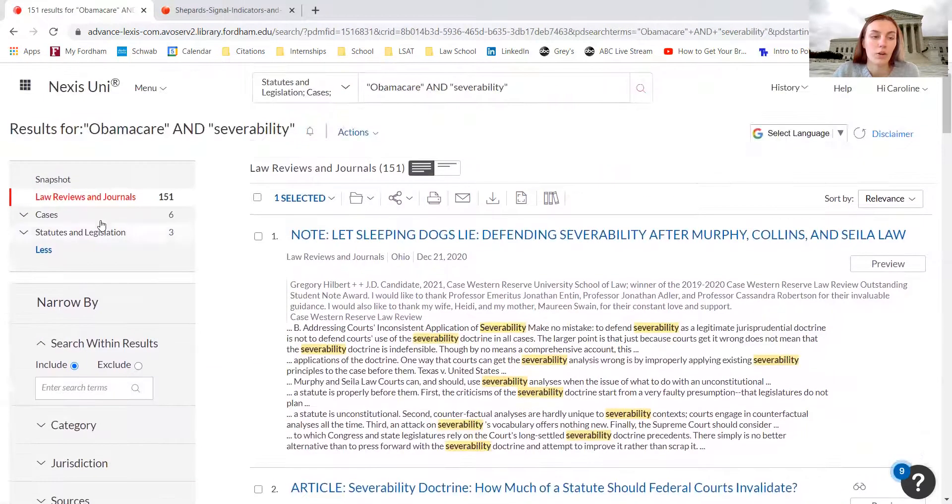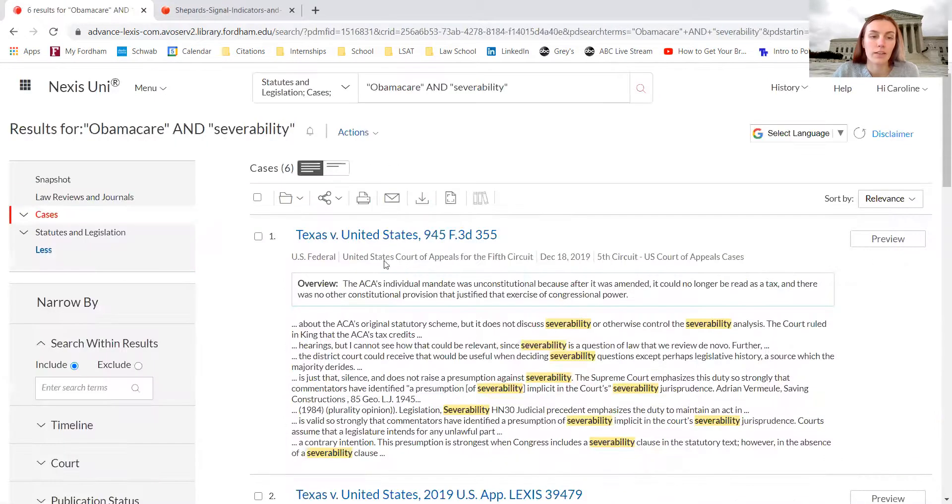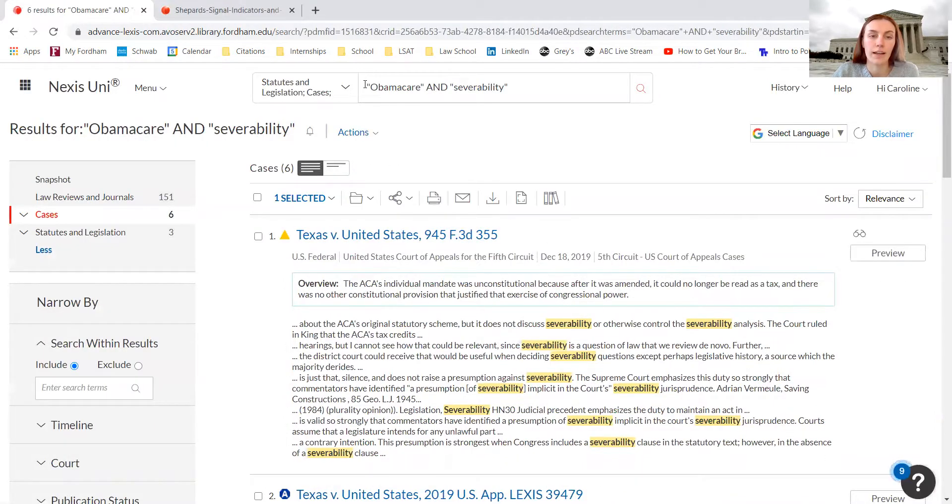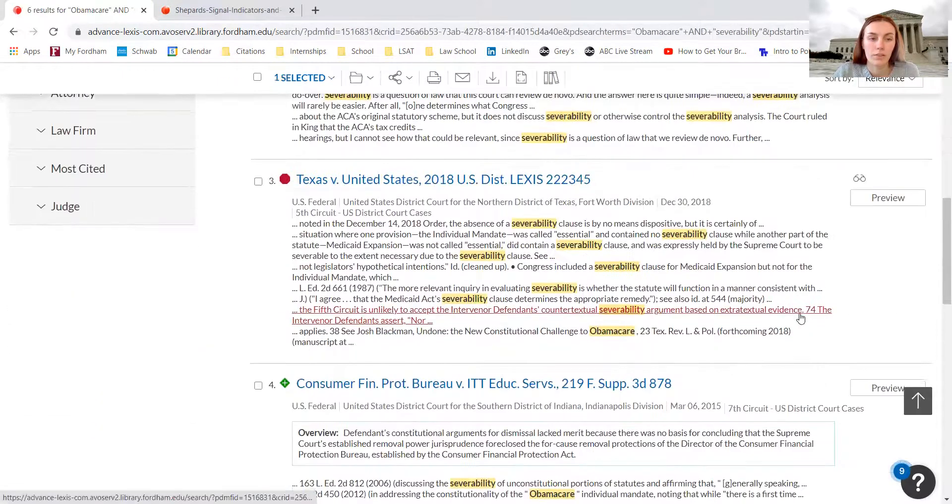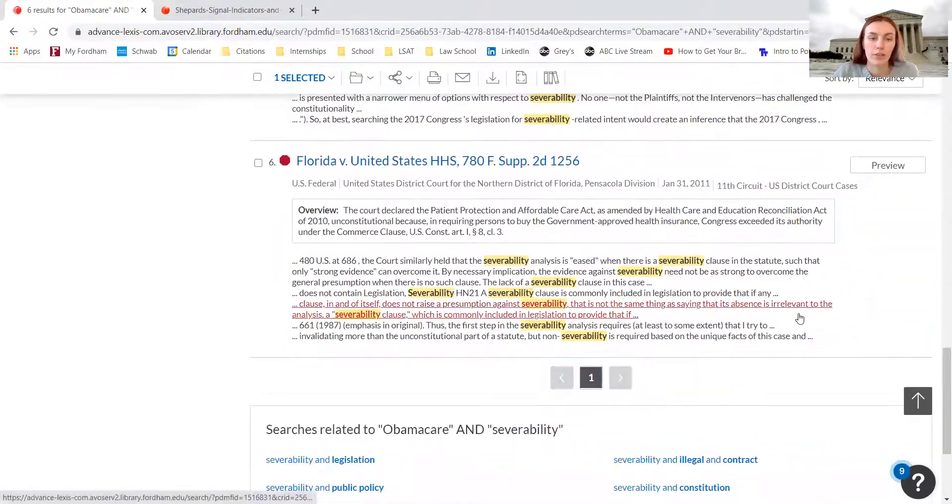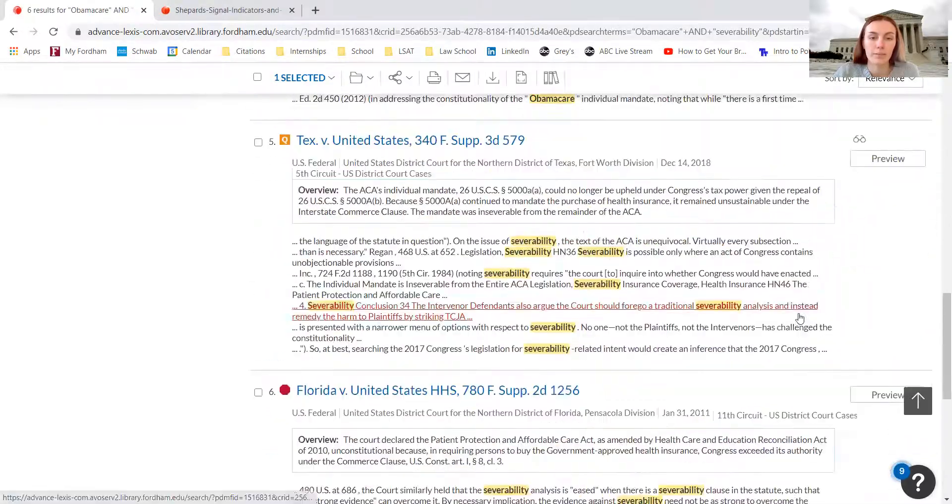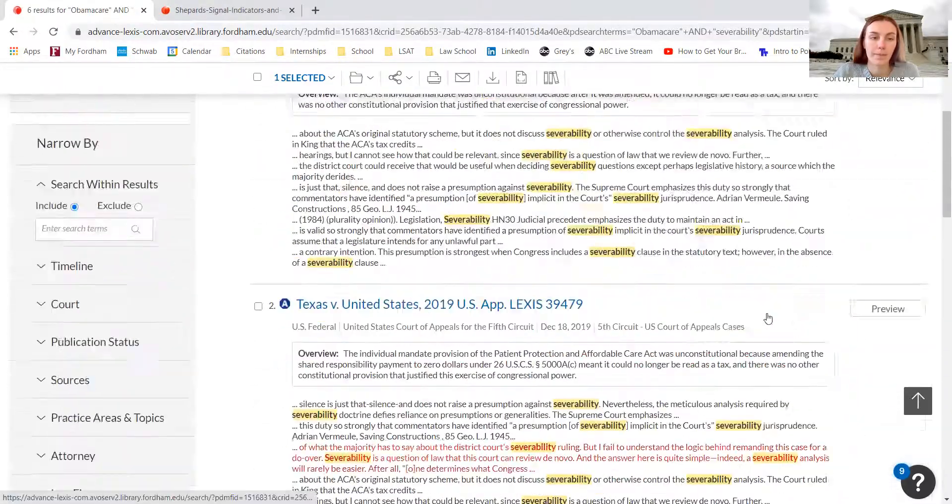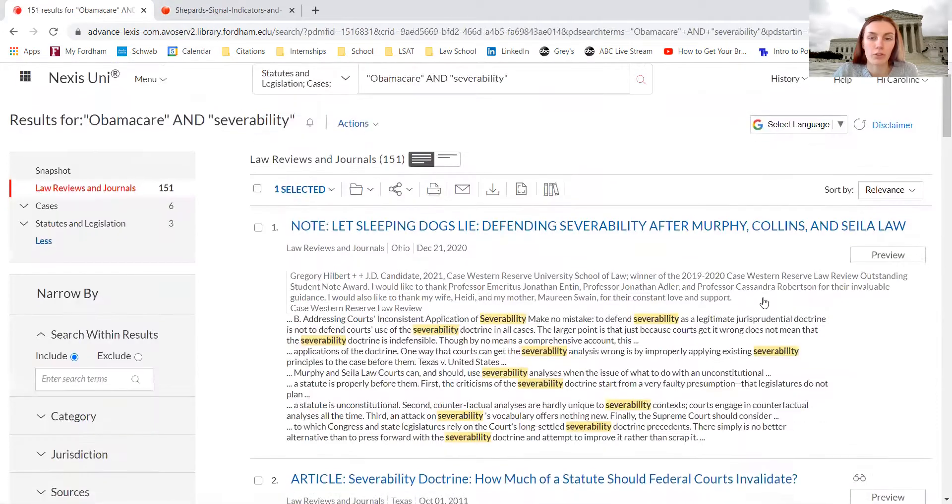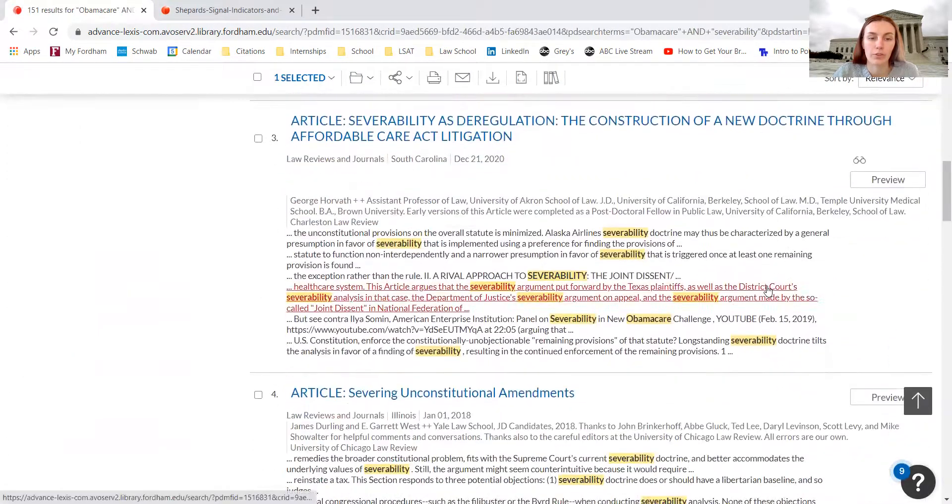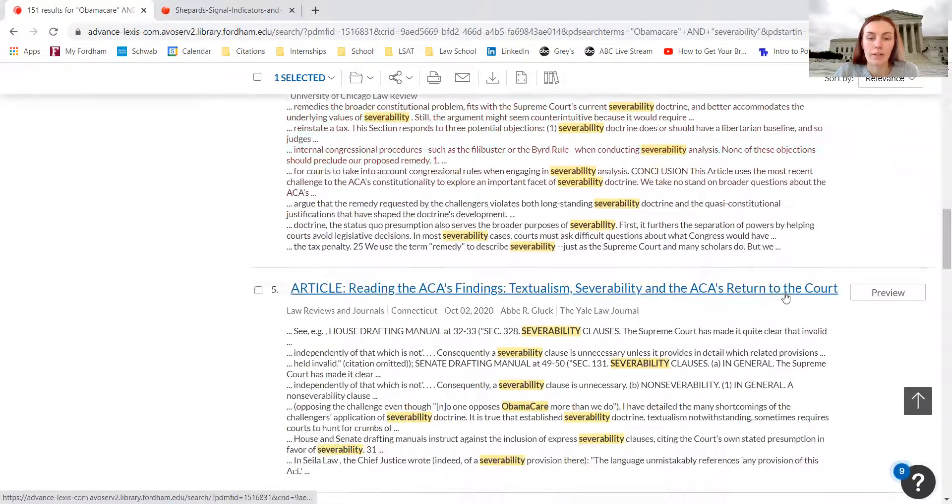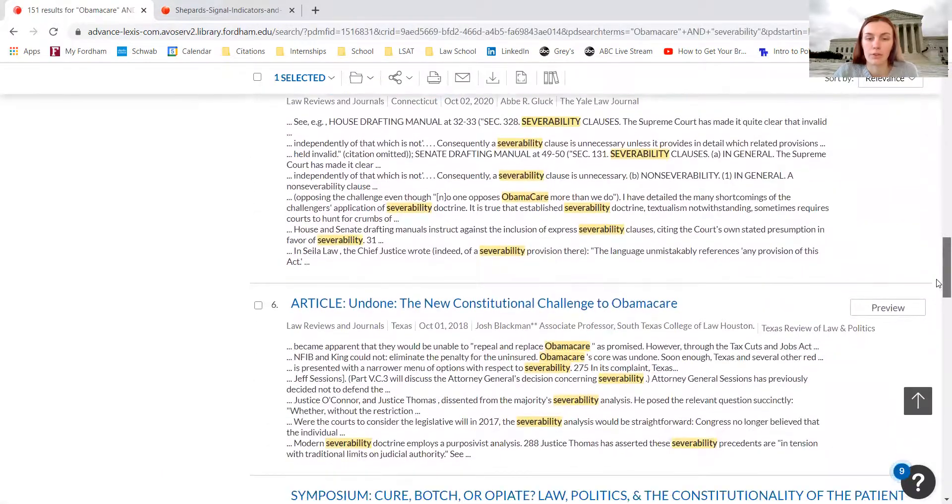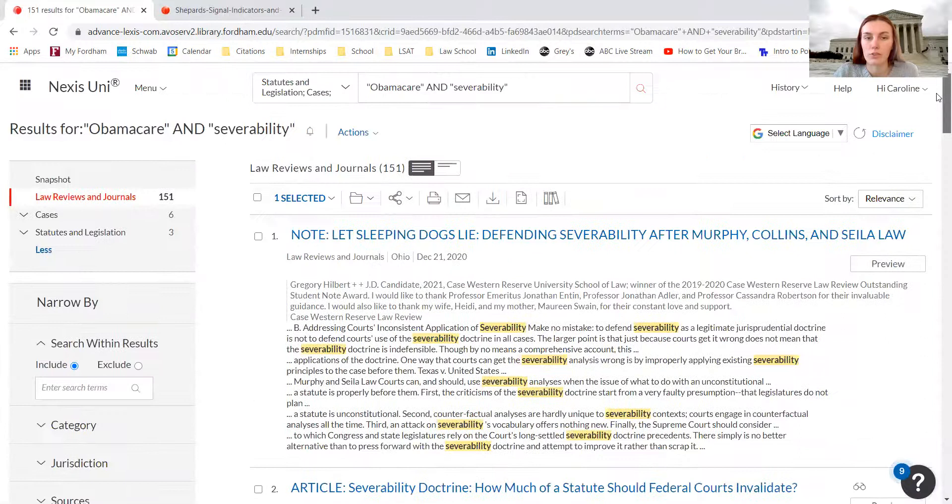If I want to go into cases, I can see all of the cases that have mentioned Obamacare and severability. We can scroll down and look for all of these. But going back to law reviews and journals, we can go through the law reviews and journals and evaluate which one would be really useful for our research.